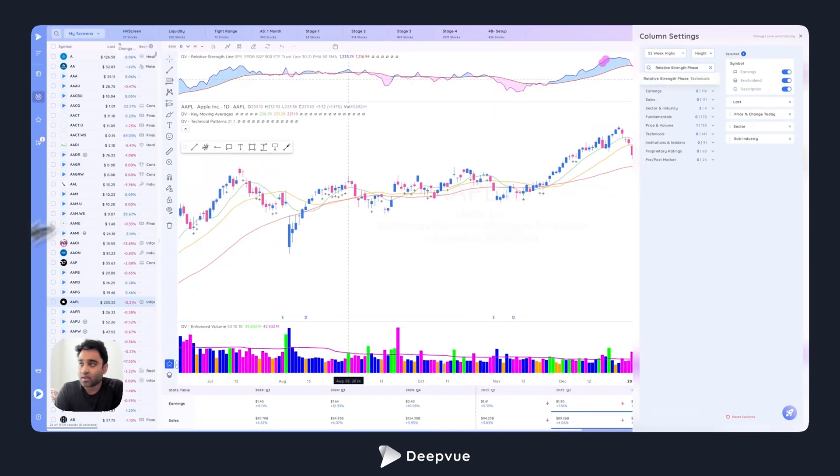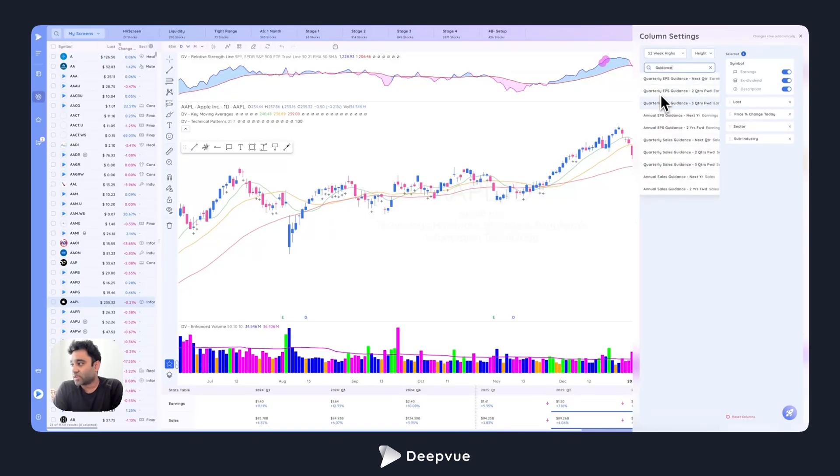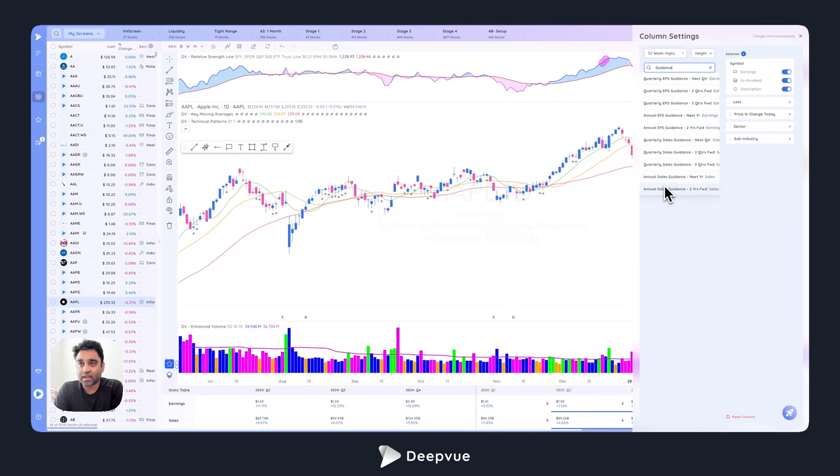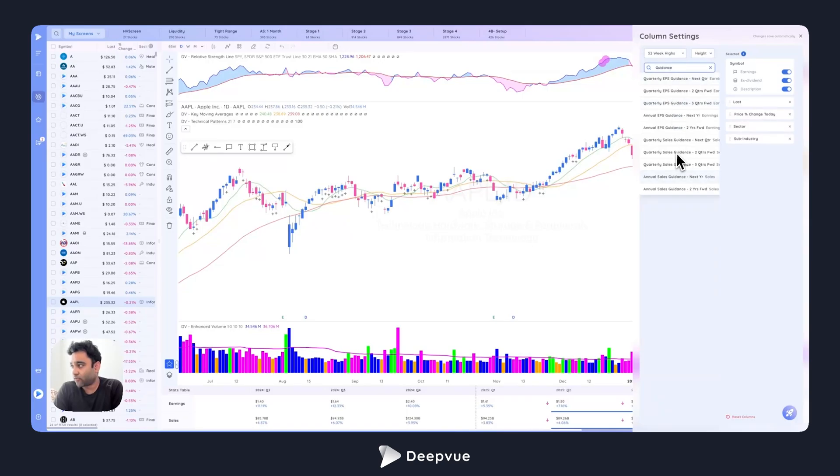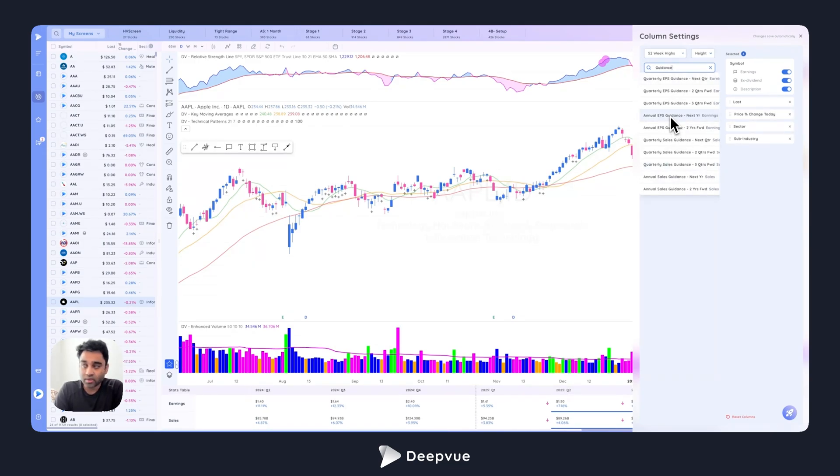We also added guidance data. We added quarterly guidance, company guidance data, annual guidance data, and sales guidance as well. So both EPS and sales guidance data were added to the platform. This is powerful. We'll do a lot more how-to and why this data is really good to have and how to analyze this. We'll have some tutorials out just for this because we can get really in depth on why we added this and why we think it's really powerful.